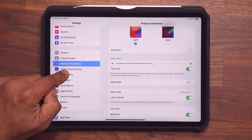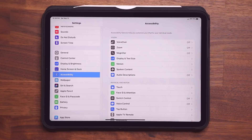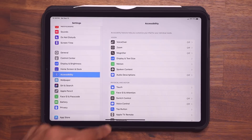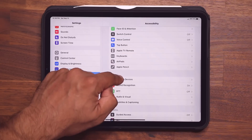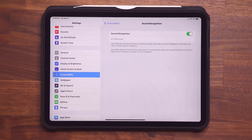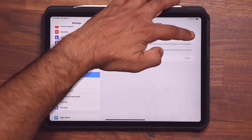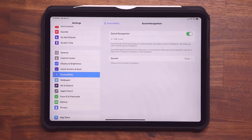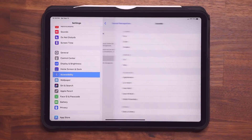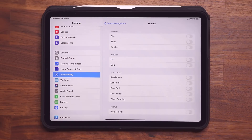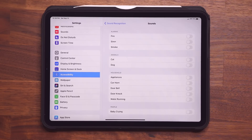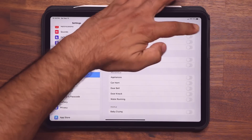You want to go to your settings and then go to Accessibility. From Accessibility, scroll down until you see Sound Recognition. Tap on this one and enable it. Then you can pick the sounds your iPad wants to recognize anytime they happen. For example, if there's fire in the house and the iPad actually senses that via sound waves, it is going to alert you.